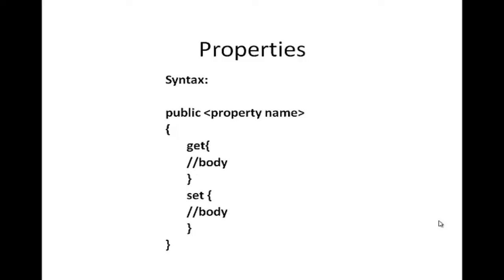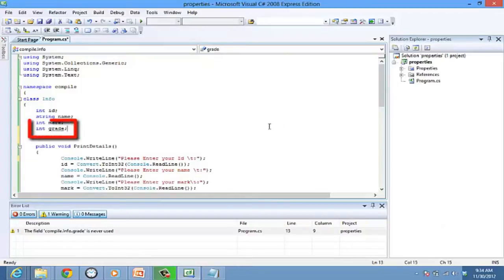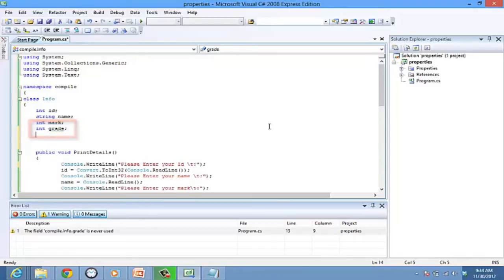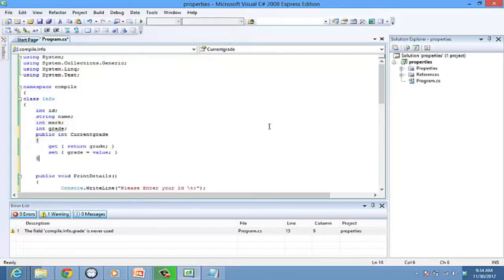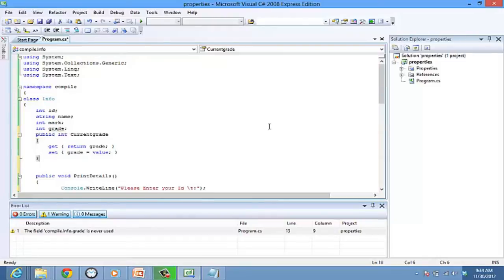Let's look at an example. We are going to use the same class, info. Now let's assign another variable, grade of type integer, int grade. Let's use a property current grade. Current grade sets and gets the data for the member field grade. Thus the grade is encapsulated from the rest of the program while it is accessible only by the property.